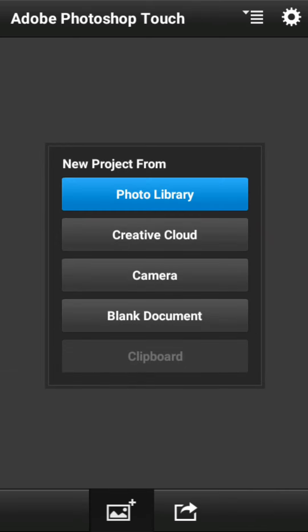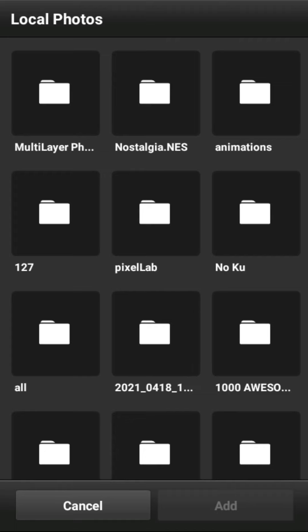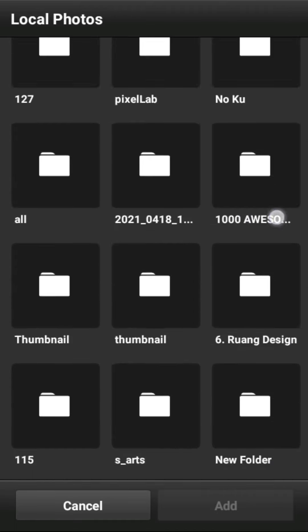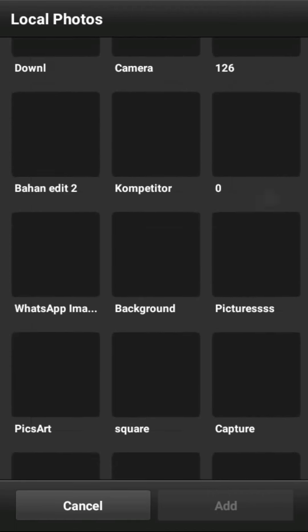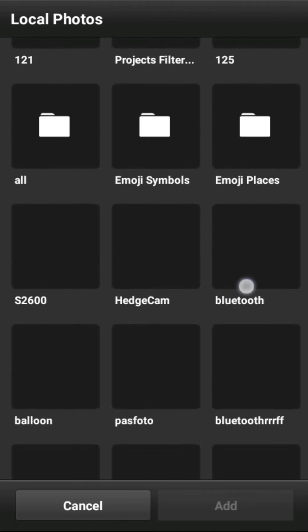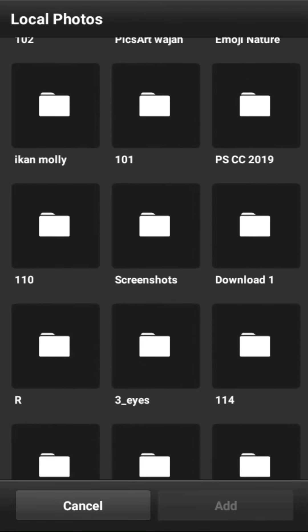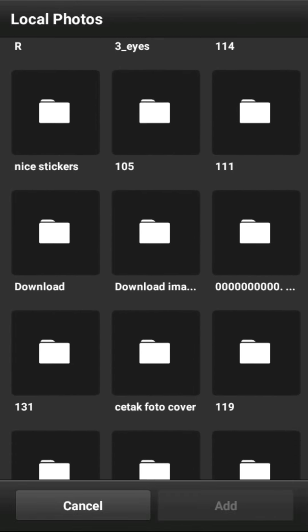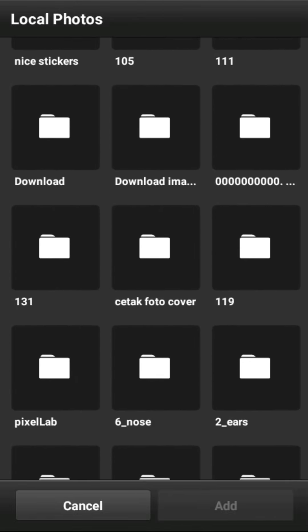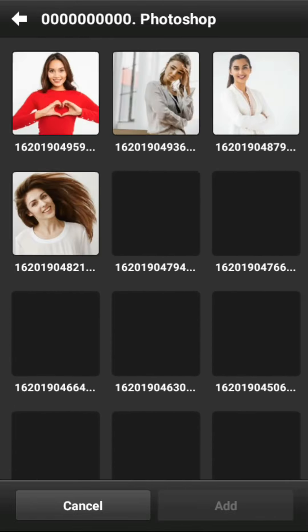Hi sobat semua, pada kesempatan kali ini saya akan berbagi tentang klone stem tool. Langsung saja sobat semua cari foto yang akan diedit.